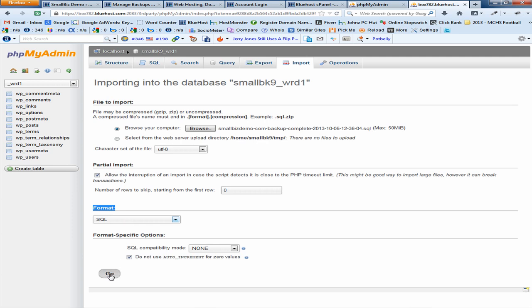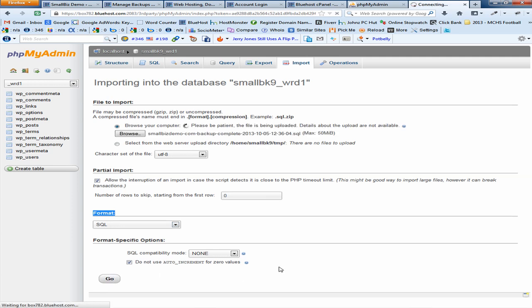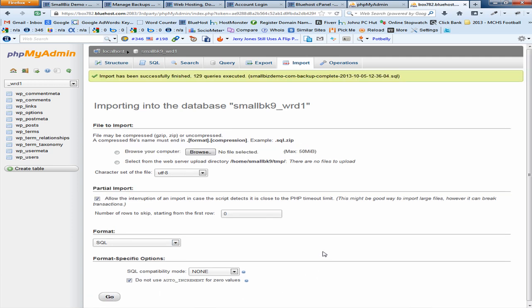Once SQL is selected and we're ready to do our restore, come down and click Go. When the restore process is finished, phpMyAdmin will display a message that says 'Import has successfully finished,' along with the number of queries executed and the file name. When you see this screen with the green checkmark, you know your restore was completed successfully.